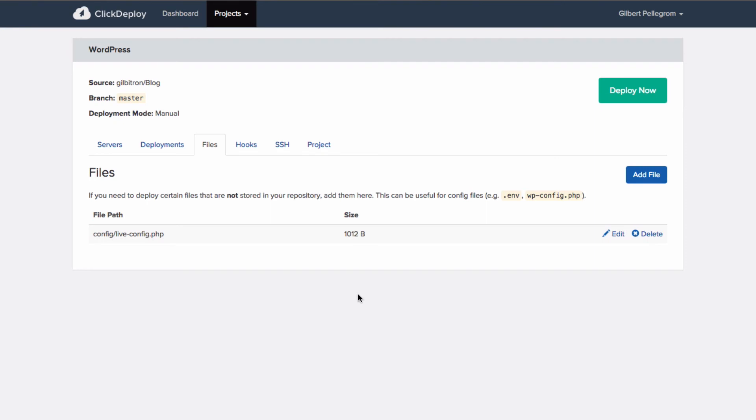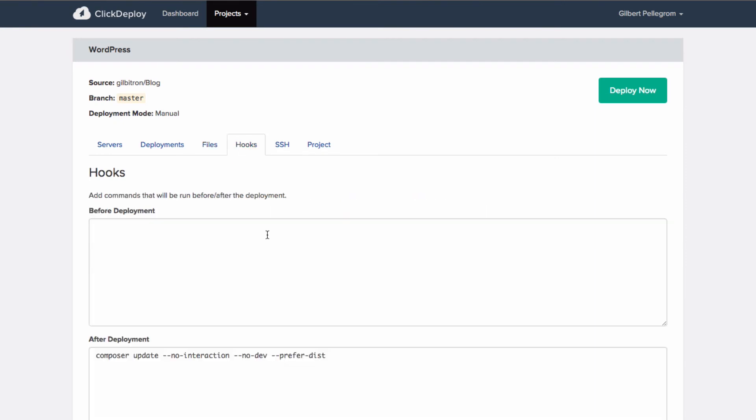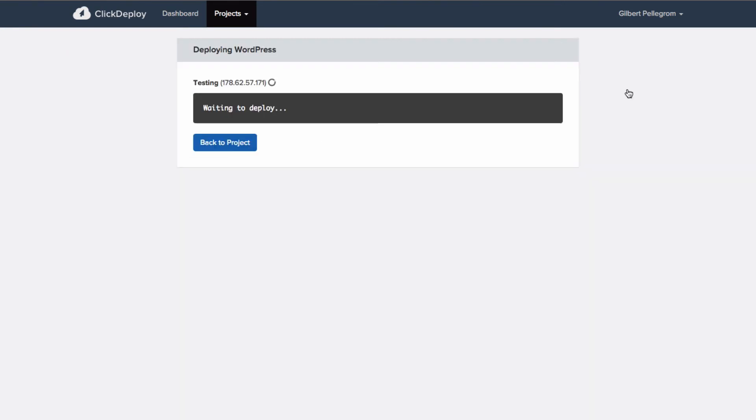But that's pretty much it. That's all you need to do. That's all you need to set up. And we're just going to hit deploy now and watch the deployment run.